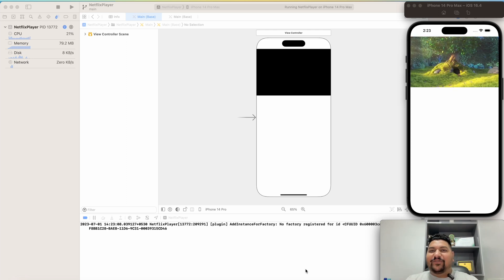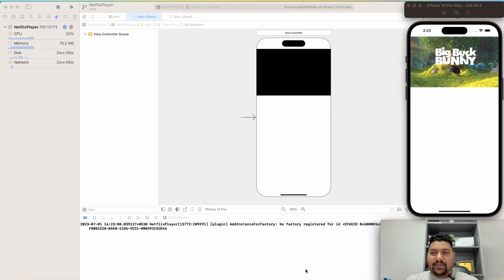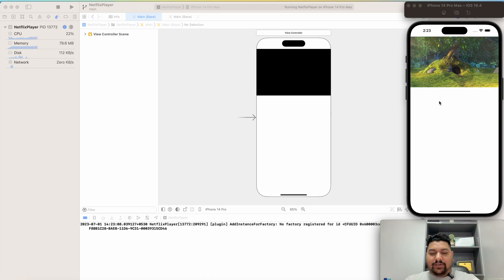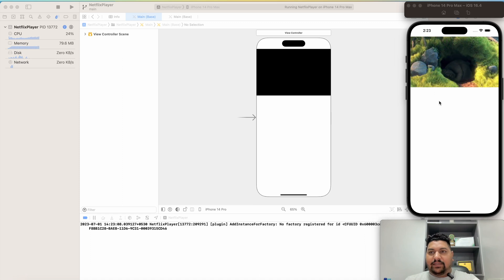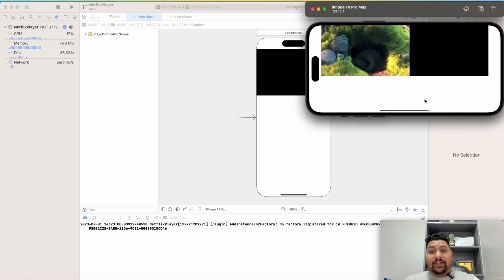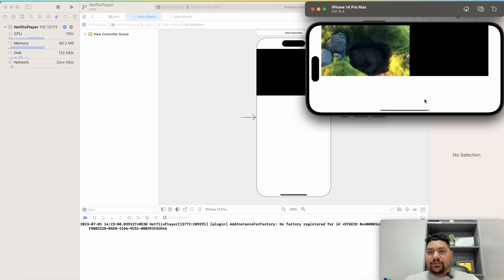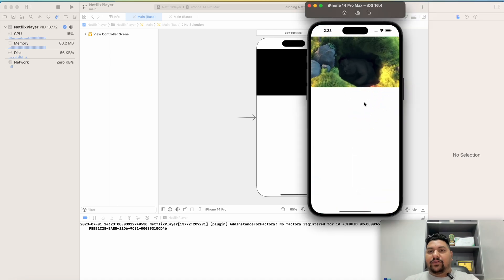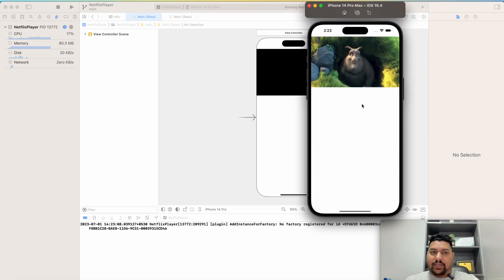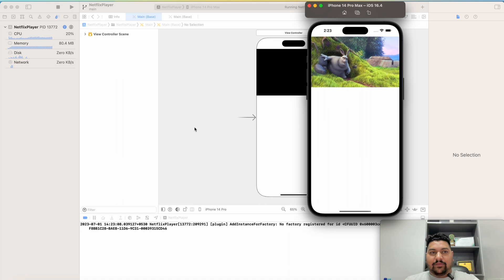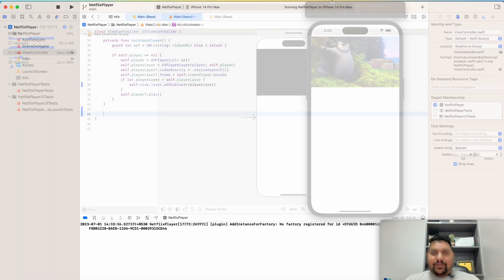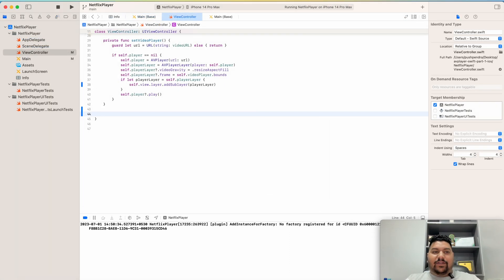So finally, once again I came with a very new and interesting video. In the last video, I prepared this video player. Here you can see if I rotate my device, it's not working as expected. So in this video today we are going to achieve this and understand how we can work on this type of scenario. Let's begin with the programming without wasting further time.